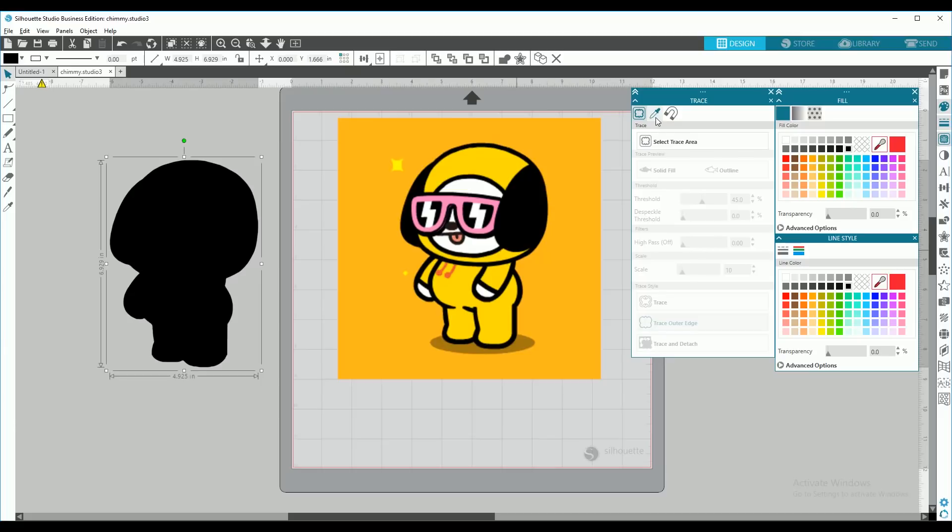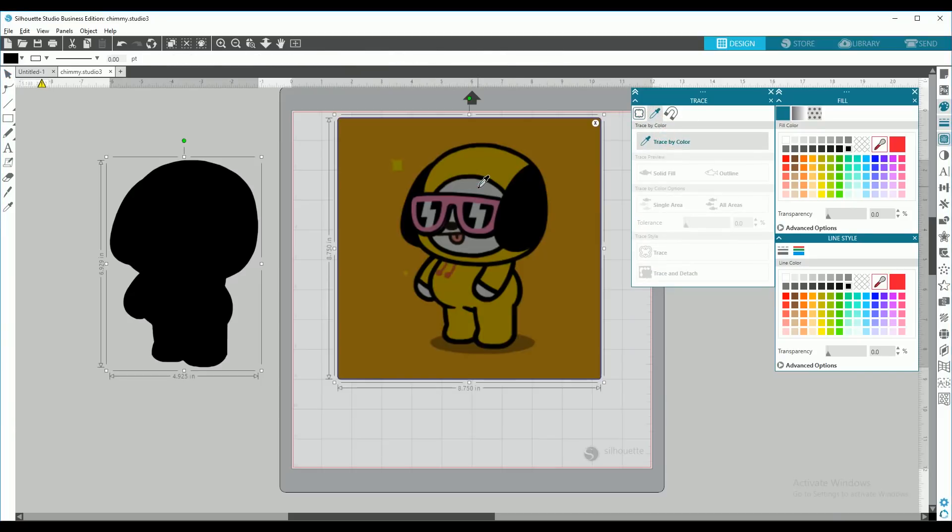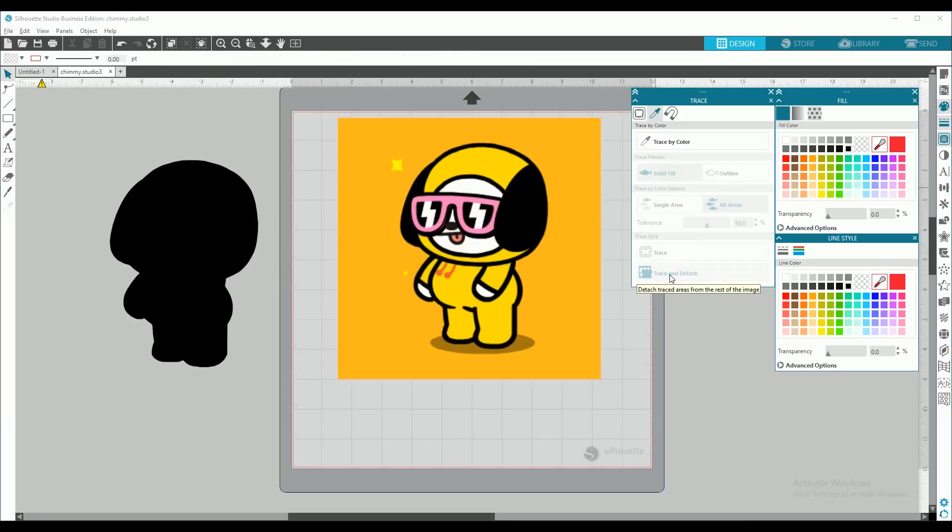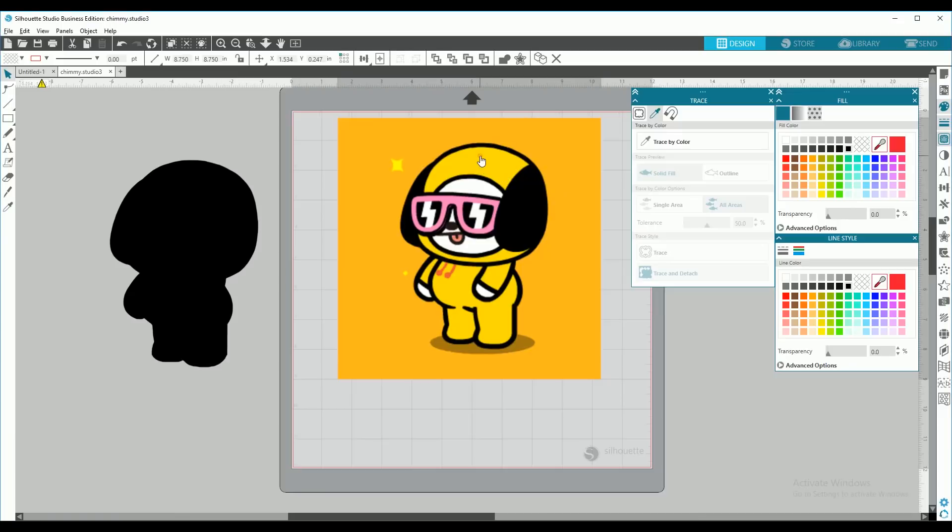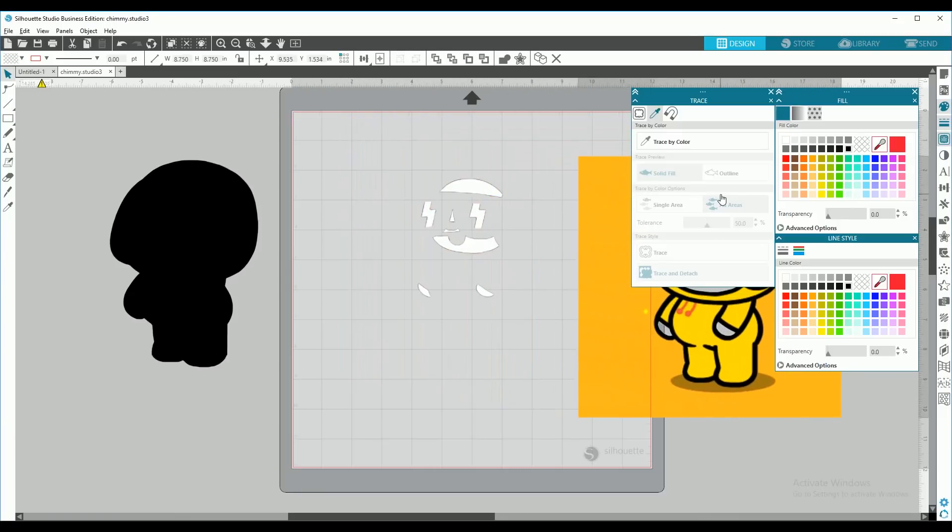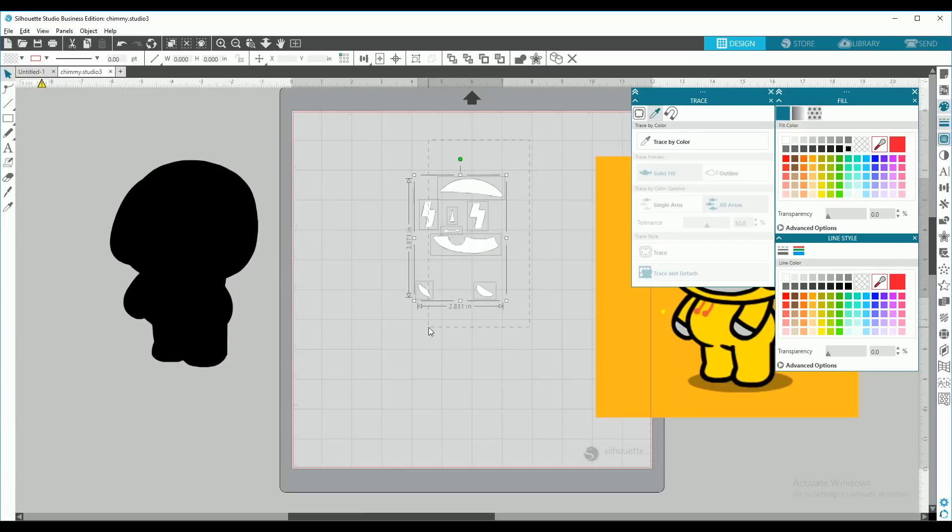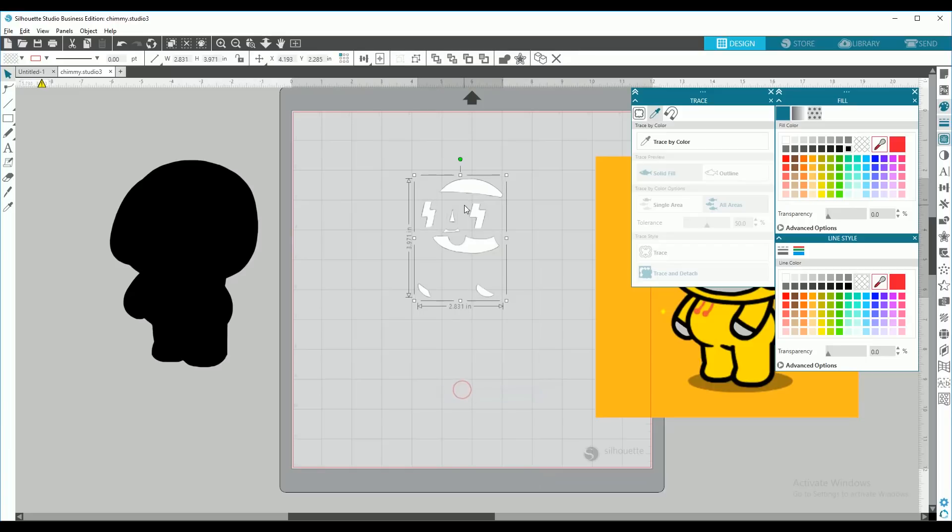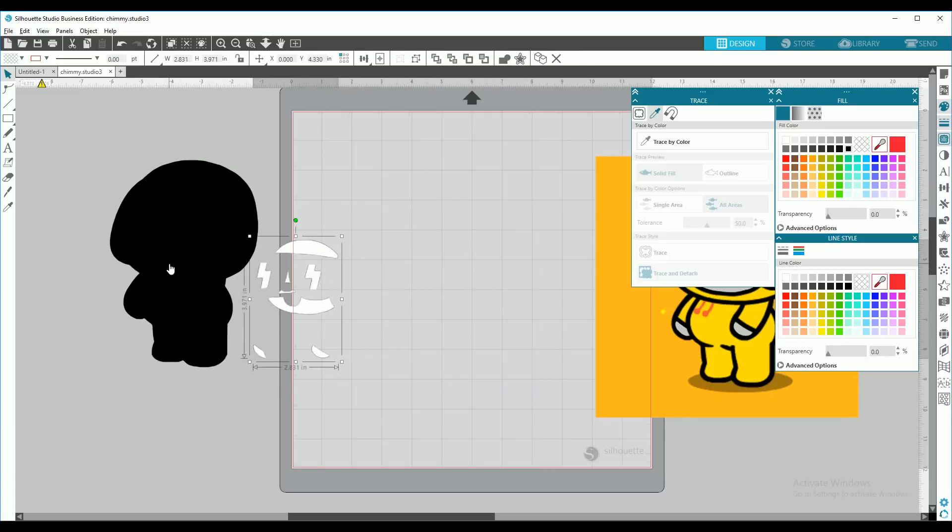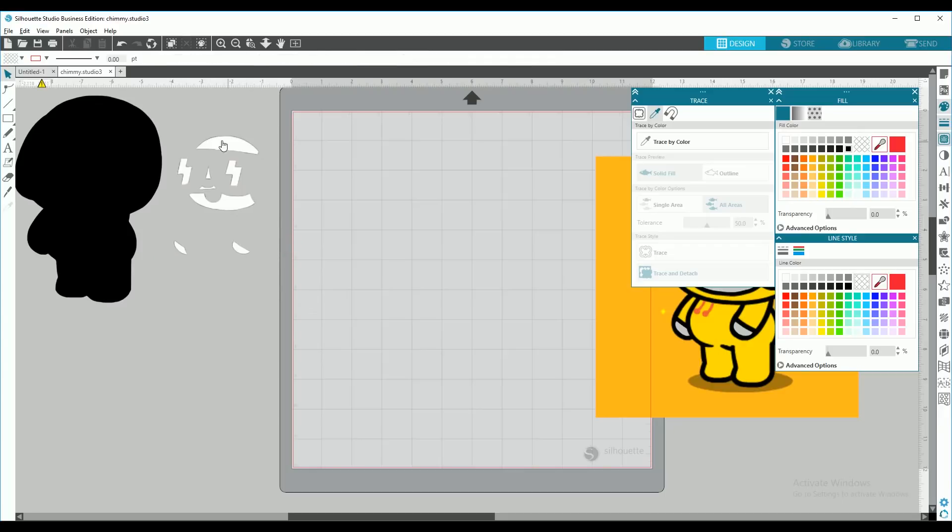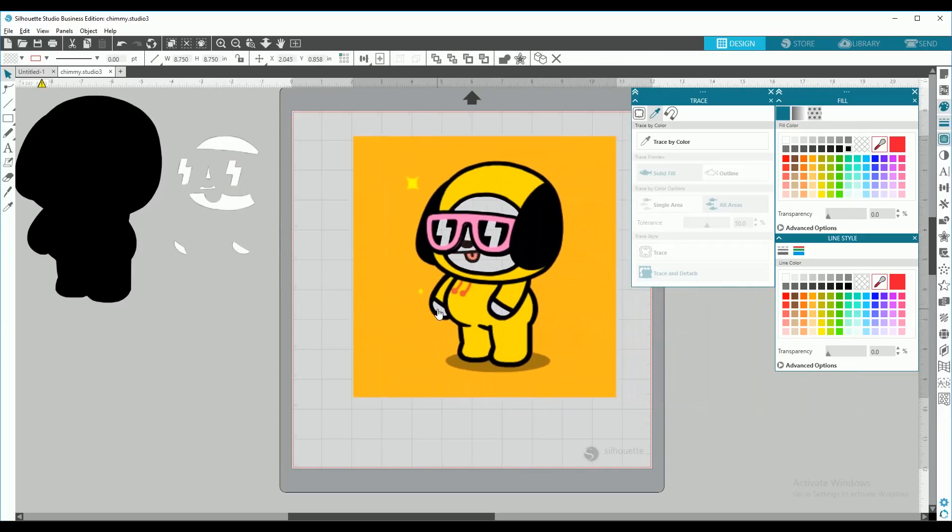So we're going to do trace by color, select white, and trace and detach. You can move your image, and you'll have the white pieces left over. Select all and group. And then bring back your image.